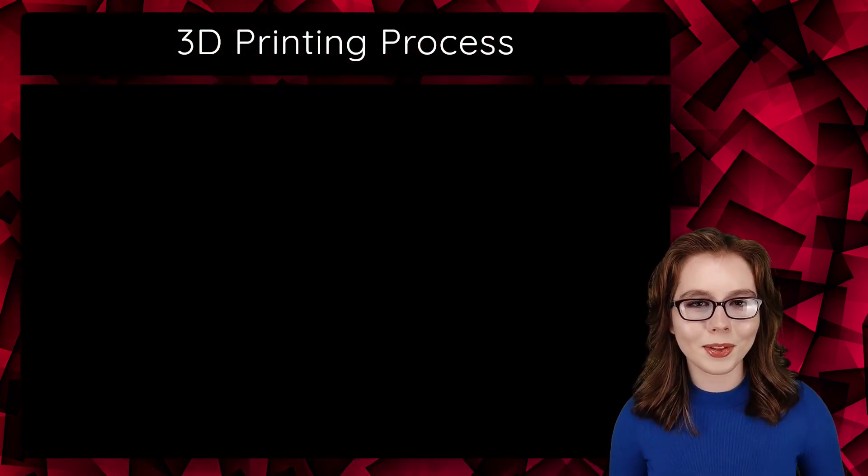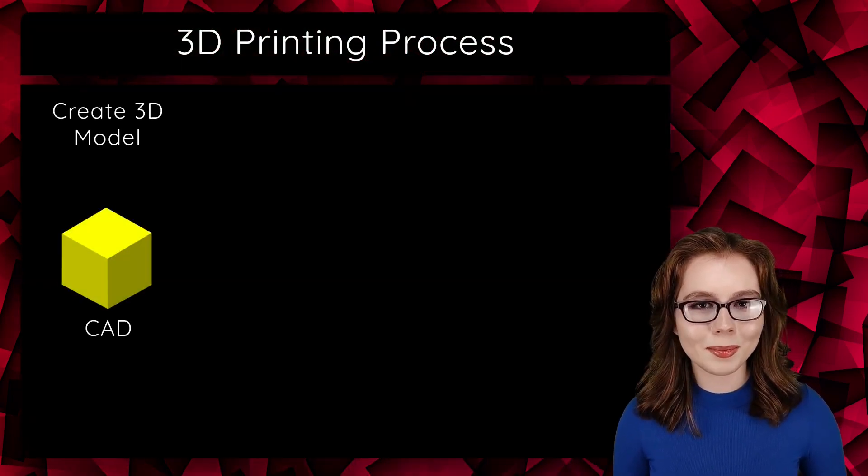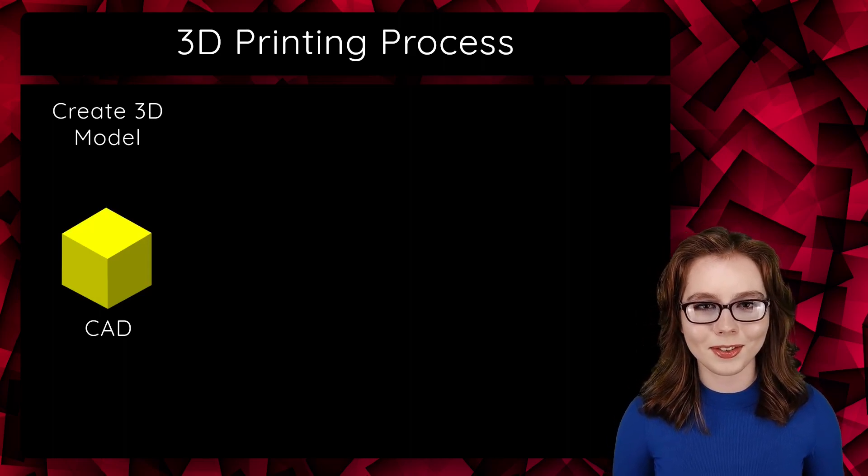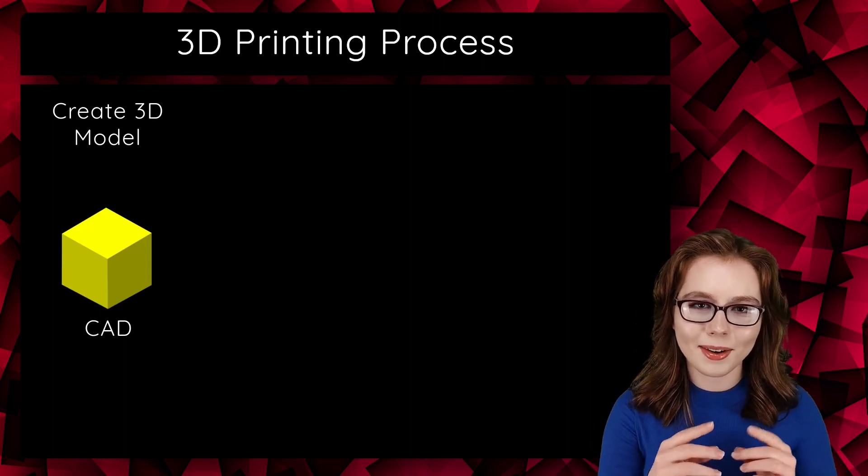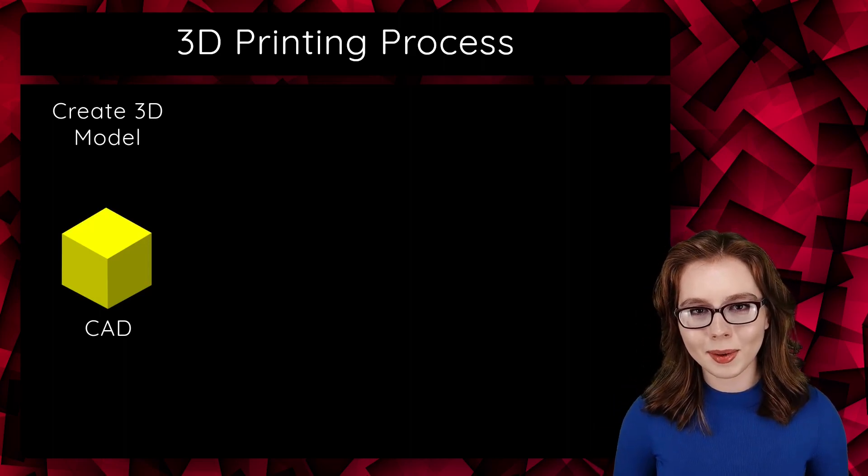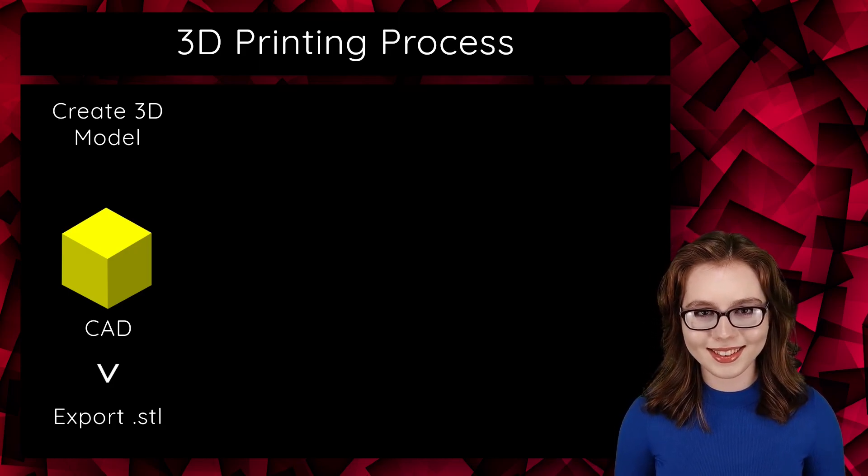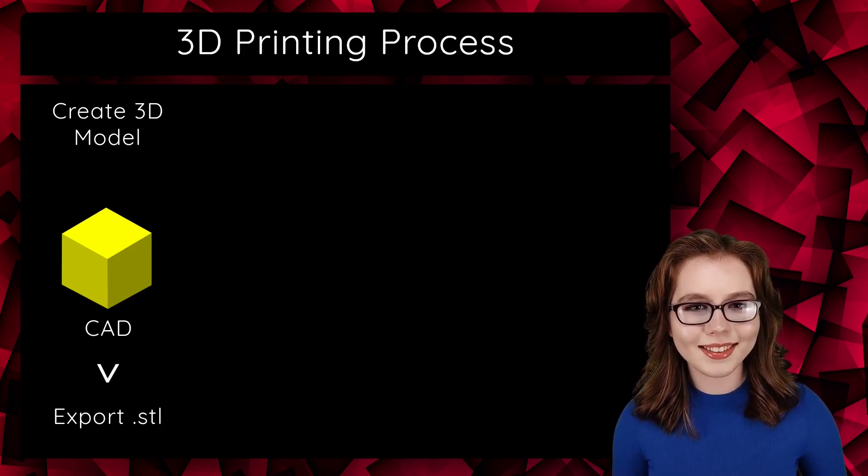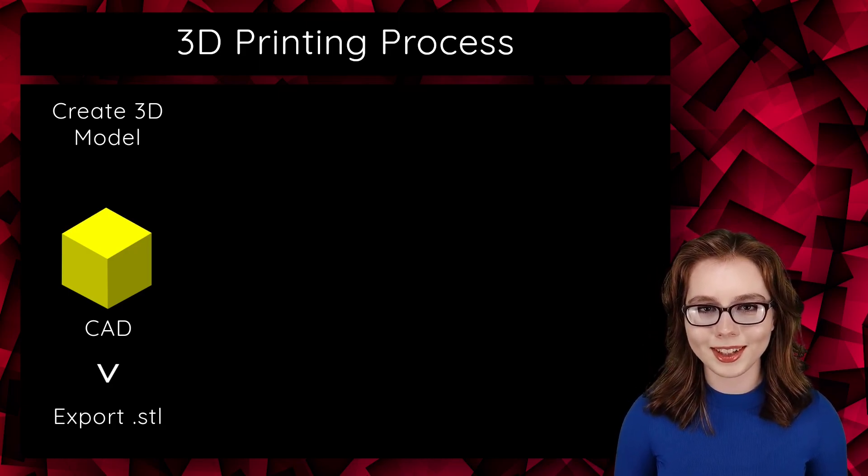Before we install OpenSCAD, I will give a brief summary of going from a 3D model to 3D printing the model. First, we start with creating the 3D model with some type of CAD software, such as OpenSCAD. After we've created the model, we export it as an STL file. STL stands for Stereolithography.